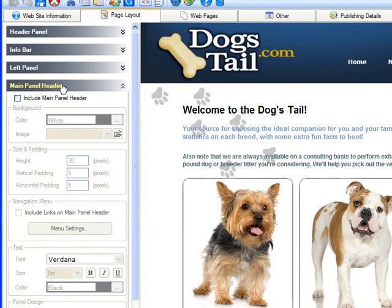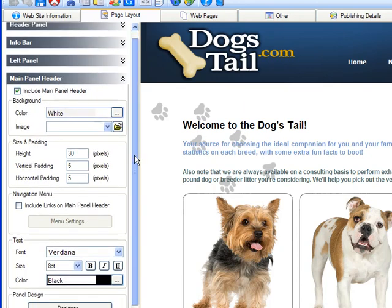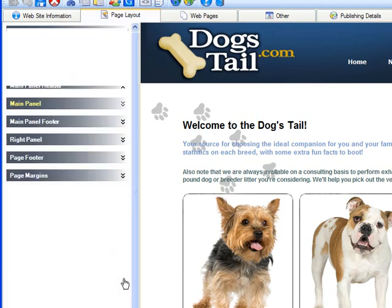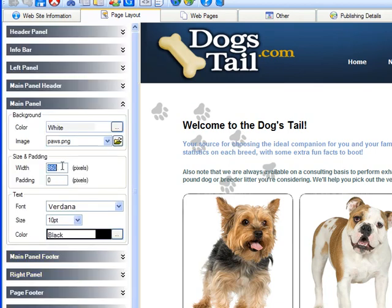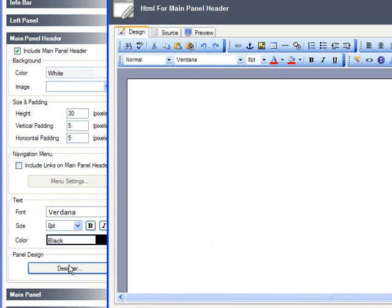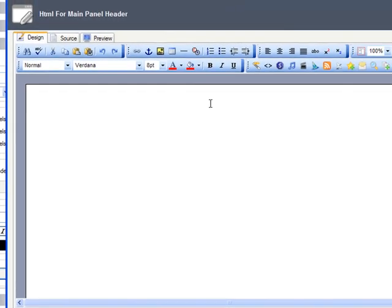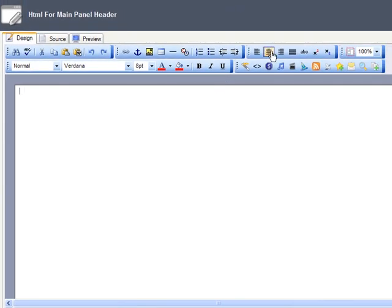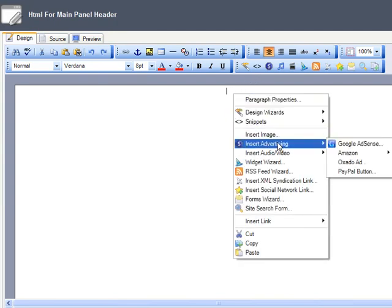Regardless, once you decide on a location for your AdSense banner, you'll need to note that area's width, as this will have an effect on the kind of banner you choose. I'm going to place my ad in my site's main panel header, which I can tell from the main panel itself is 860 pixels wide. I open my main panel designer, click to place my cursor in the right spot, then I right-click, go to Insert Advertising, and choose Google AdSense.